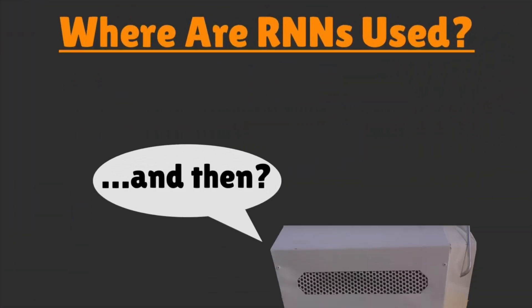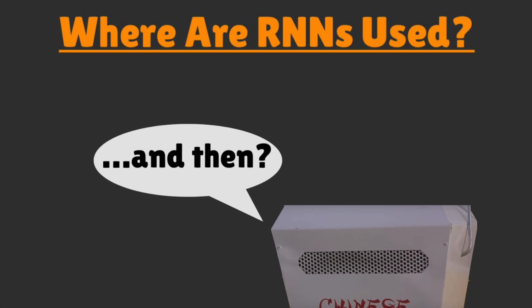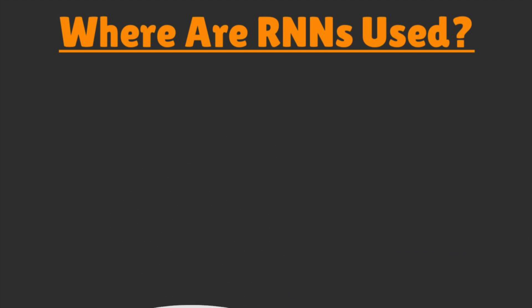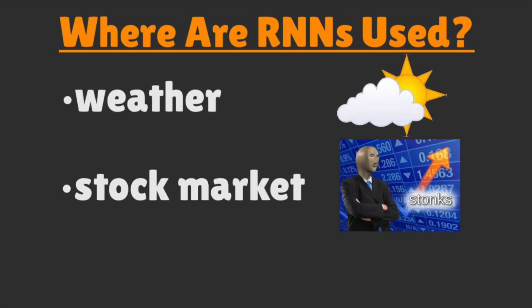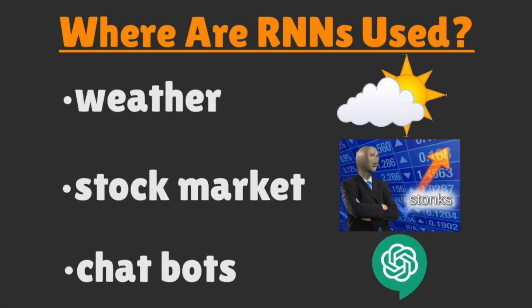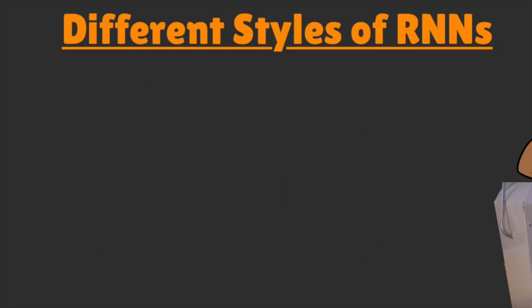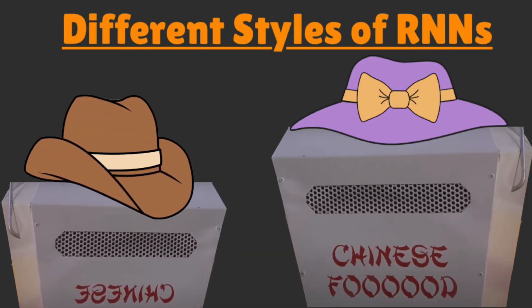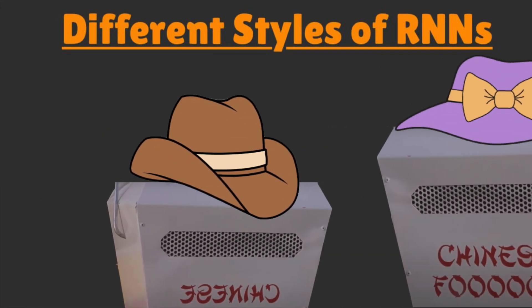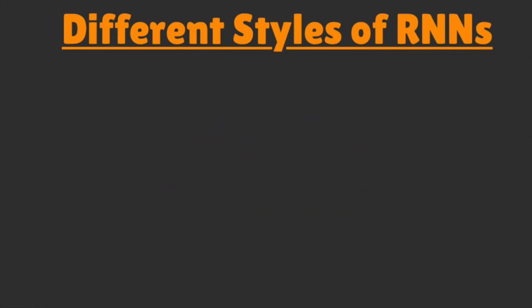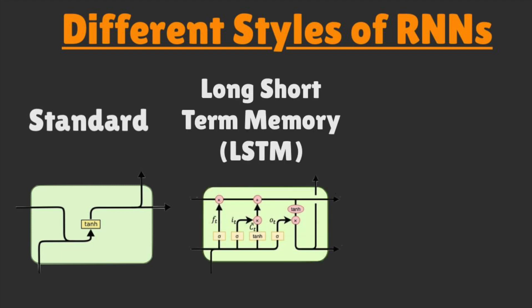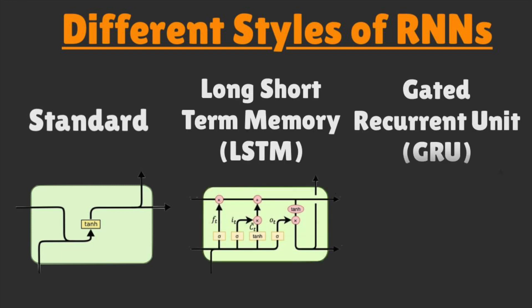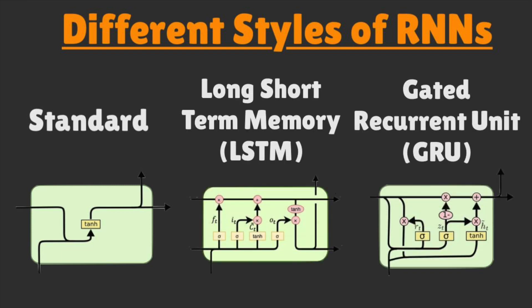Recurrent neural networks are critical to predictive models such as the weather, stock prices, and chatbots. There are different styles of recurrent neural networks such as but not limited to, standard, long short term memory, and gated recurrent units.